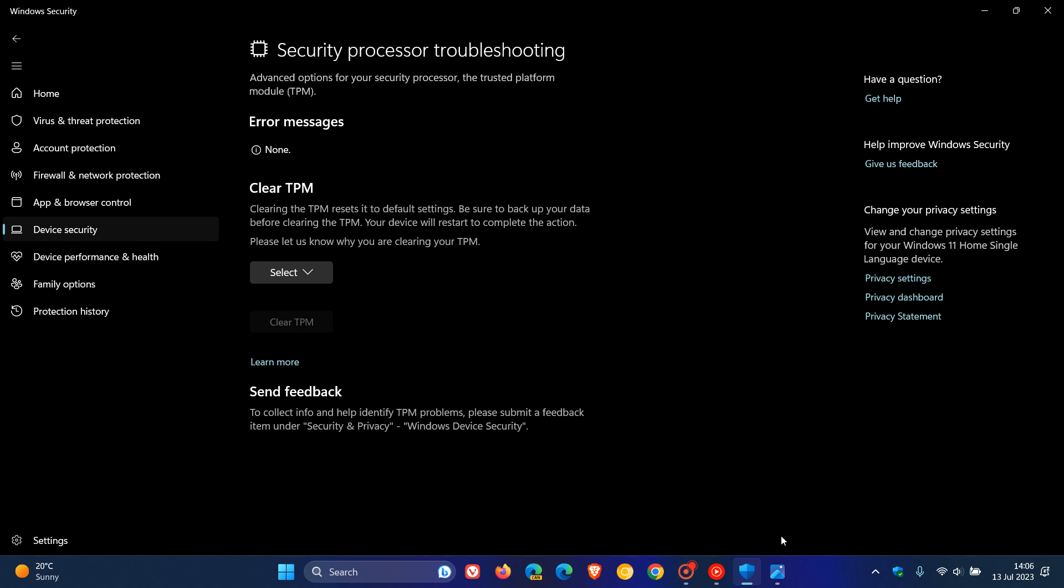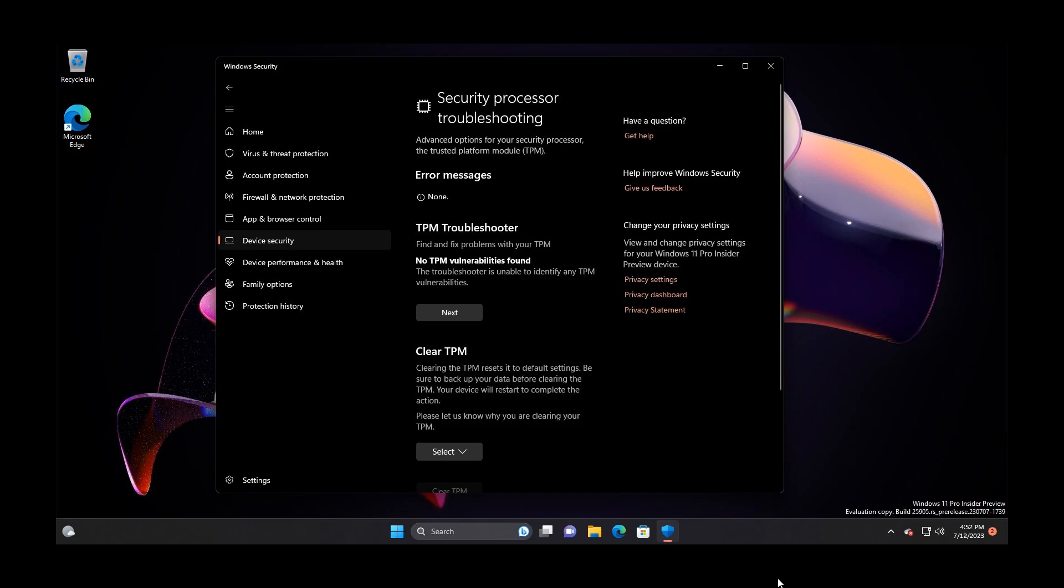If we head over to a screenshot provided by Phantom of Earth, here we can see the new TPM troubleshooter section right under that error message at the top of the page. This is the new part here. Currently in the stable version, we get this part at the top, and we get this part at the bottom, according to this screenshot.